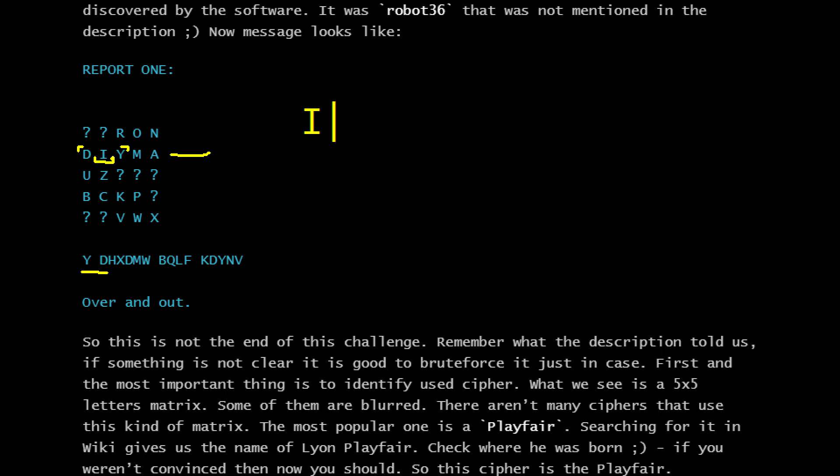When decoding, you basically go left. We have Y as the first letter, therefore going left we have I as the first decoded letter. Then D is on the edge, so you wrap around and grab A as your second decoded letter. So we have I and A. Then we have H and X. Unfortunately there's no H in the matrix, which means it's under one of the question marks.